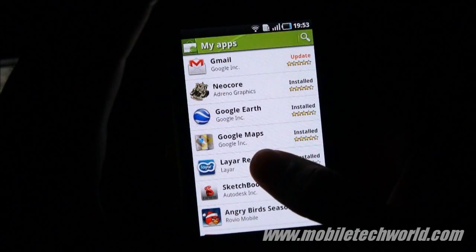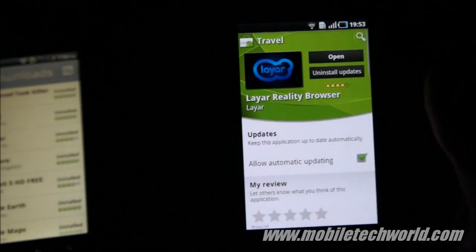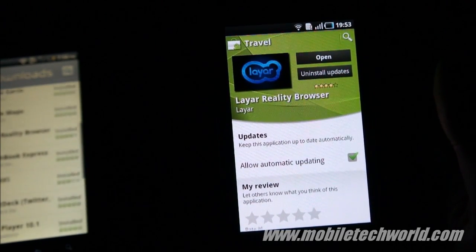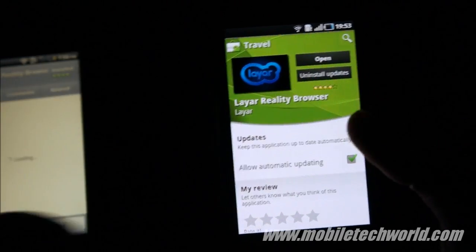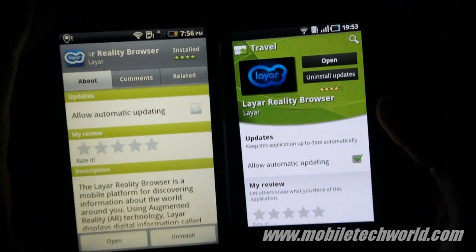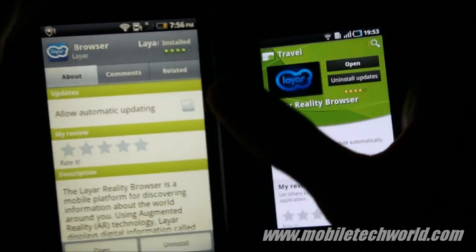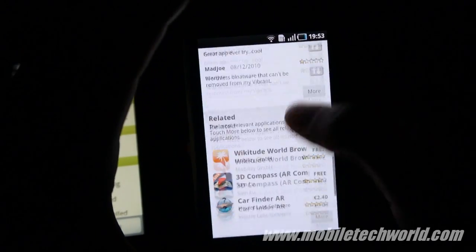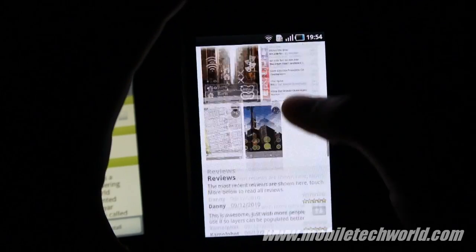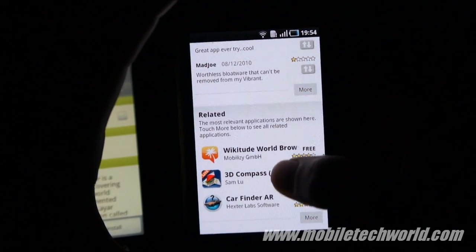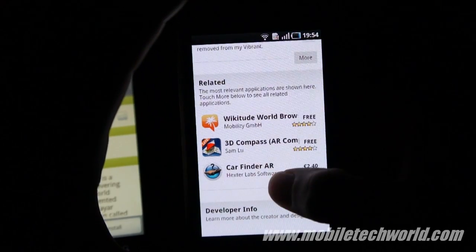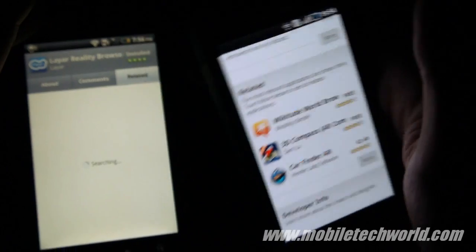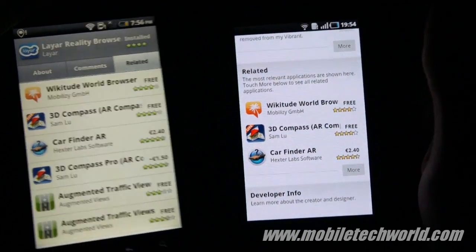I'm going to go into an application and show you how it looks now. The three tabs are now gone and everything is available if you scroll down — you have the screenshots, the reviews, and the related applications, which are now here instead of being available through a different tab on the old marketplace.